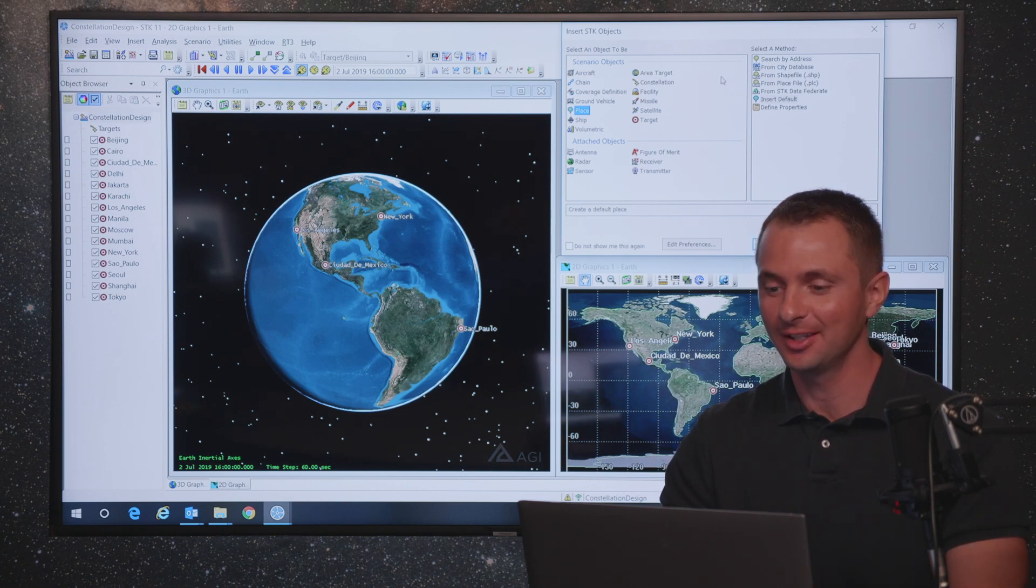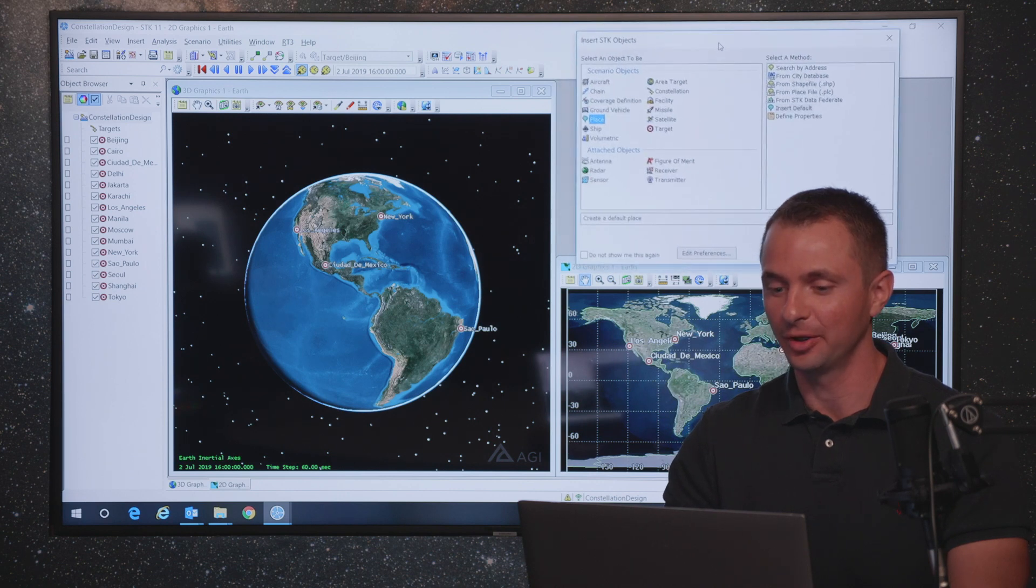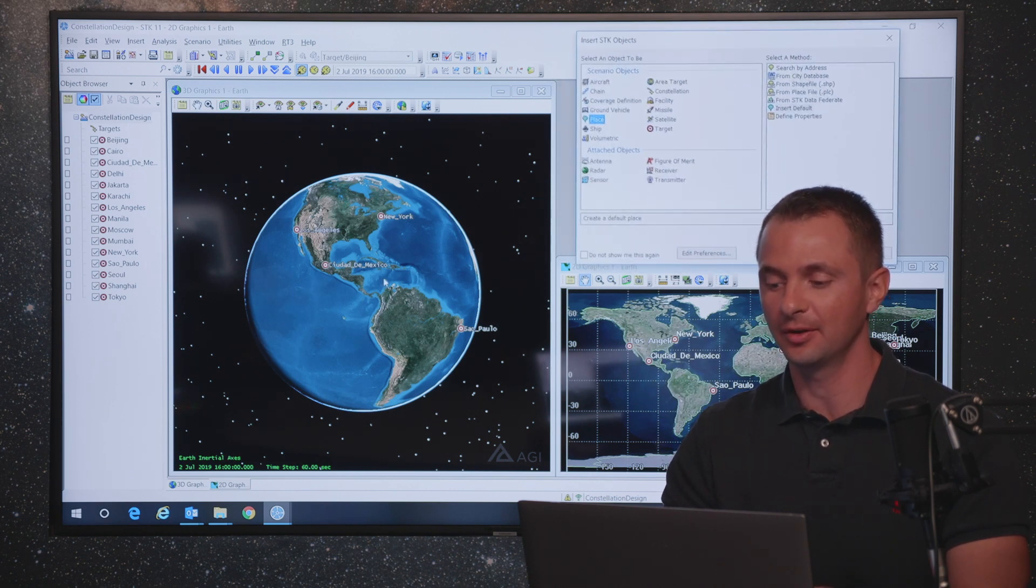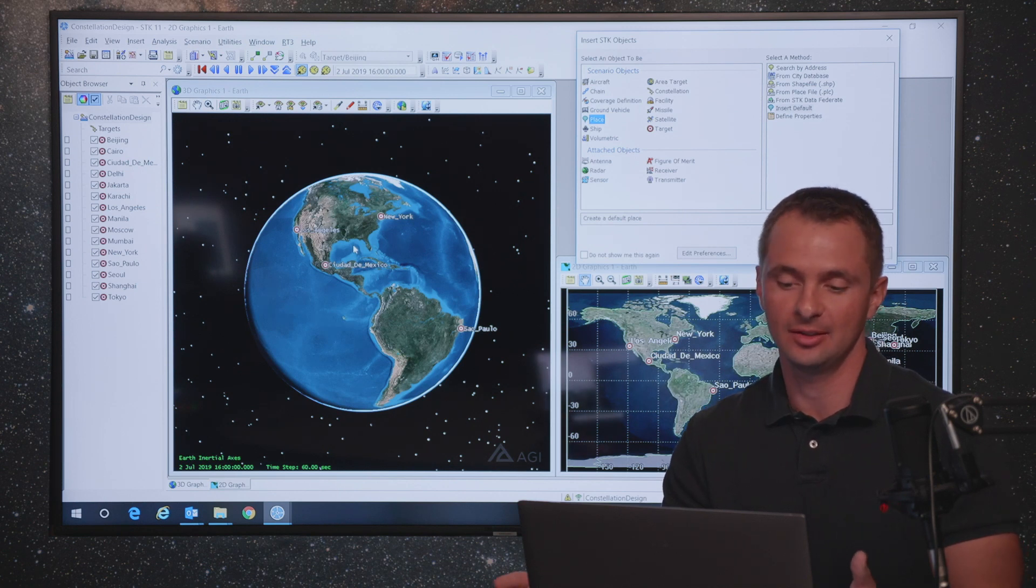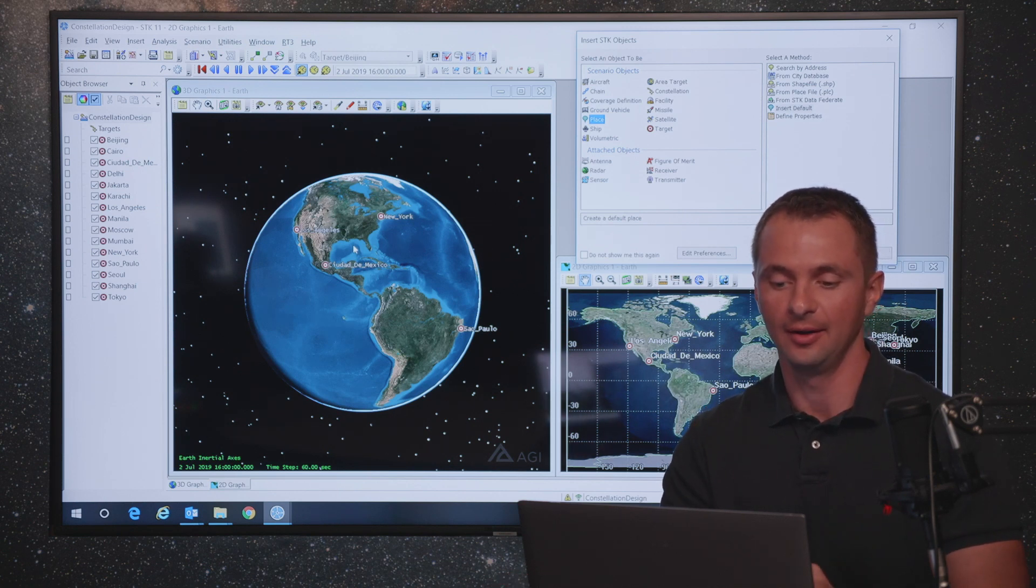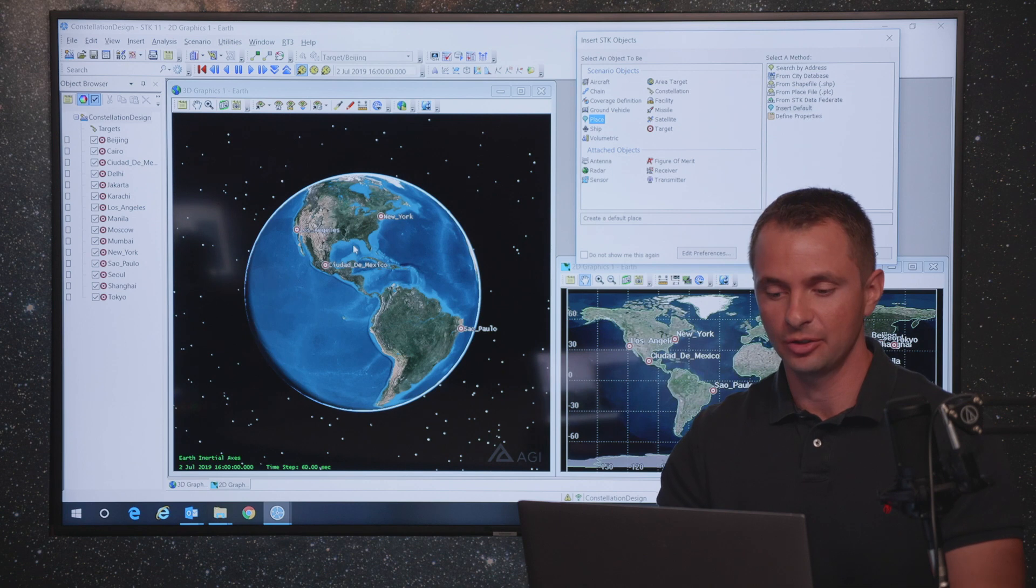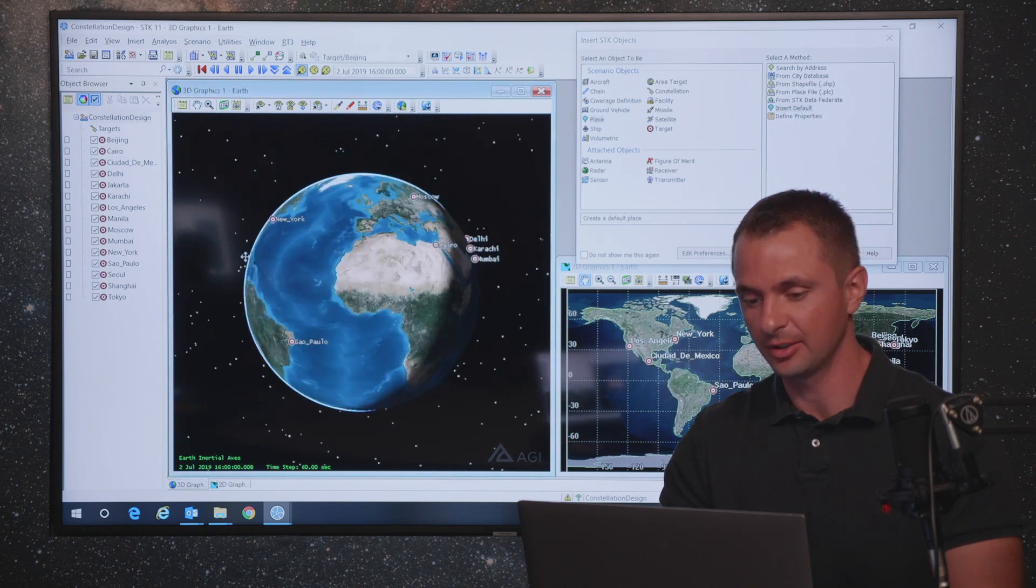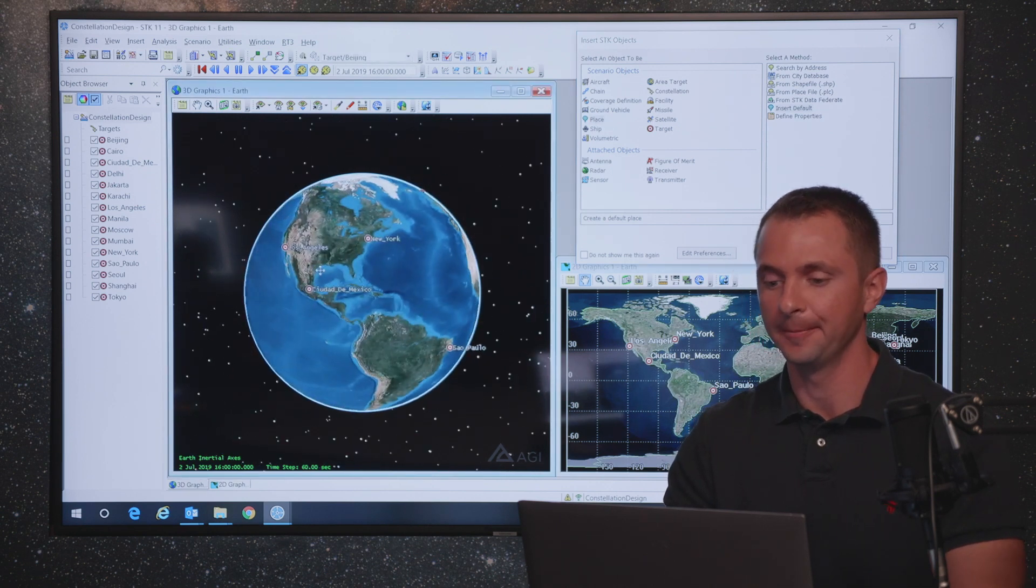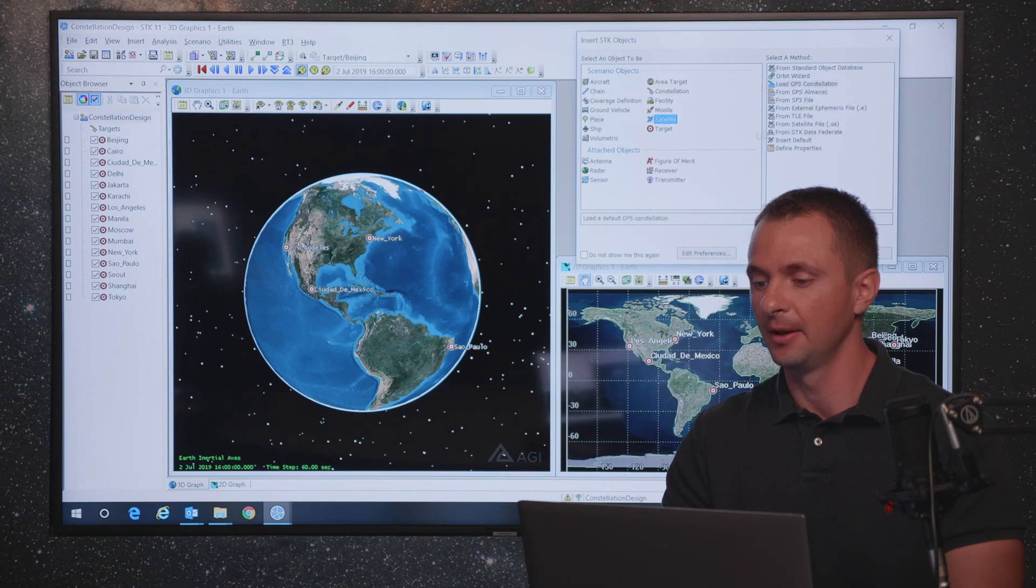The first thing that we're going to do here is explore this scenario that has a few different ground locations identified already. In this example, we're going to look at building a constellation of satellites that provides the most continual coverage of the top 15 cities in the world based on population. We have those targets already loaded into our scenario here, and we're going to start building our constellation of satellites.